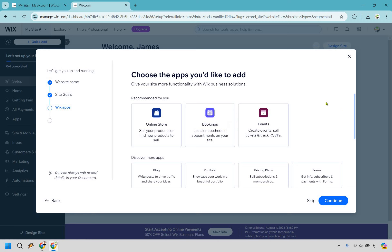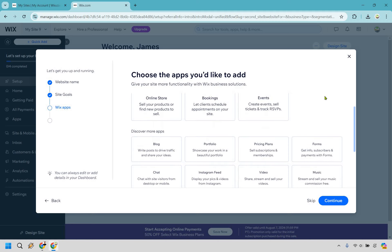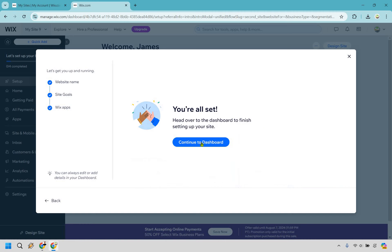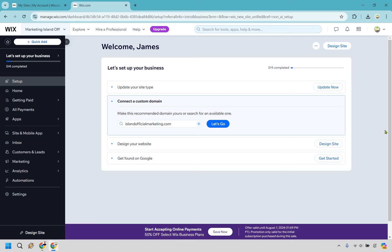You can also add features like online stores, booking, events, or blogs, but don't worry if you skip these now — you can always add them later. I'll click skip and then continue to dashboard.